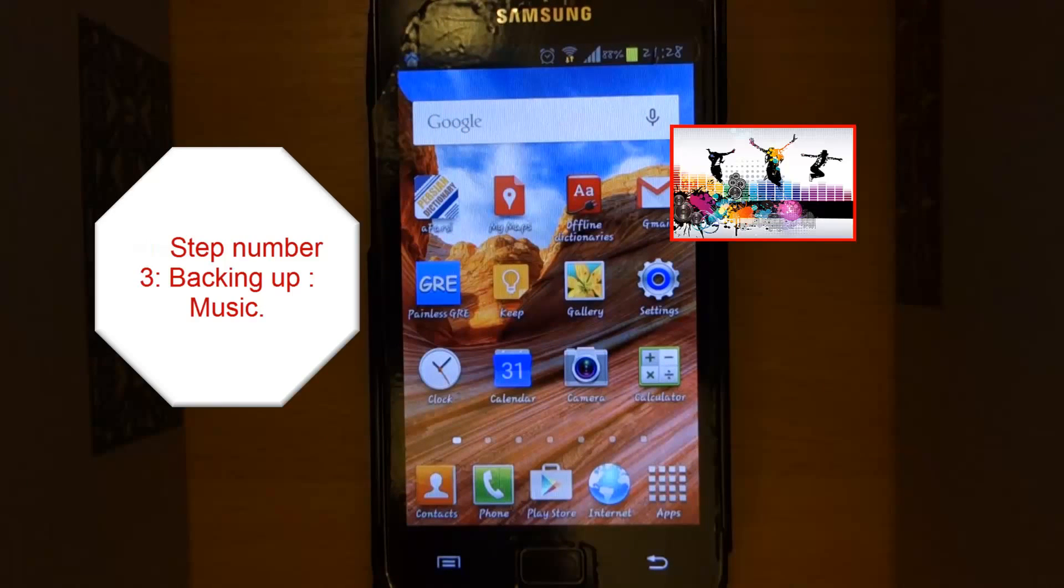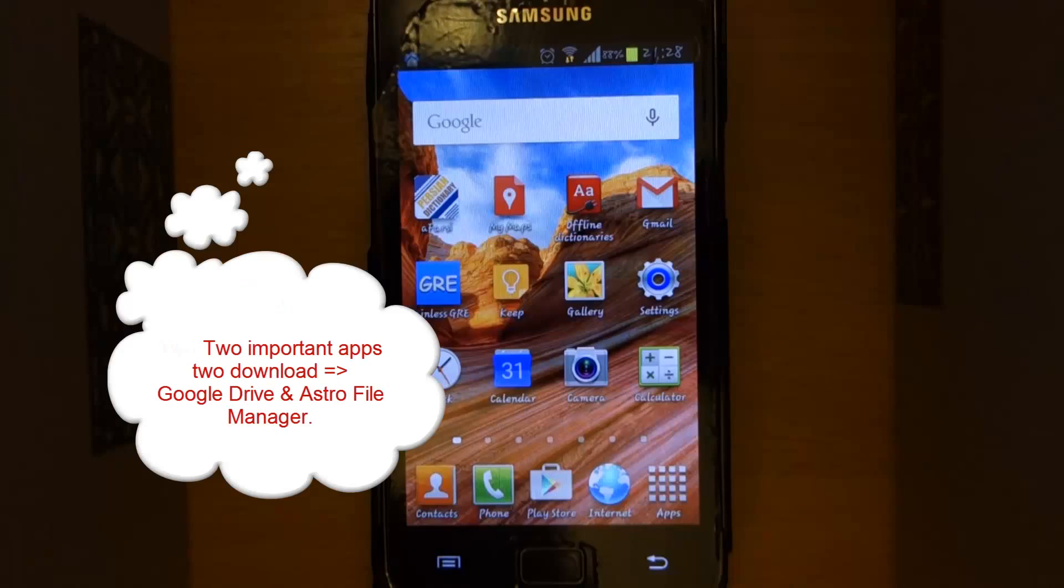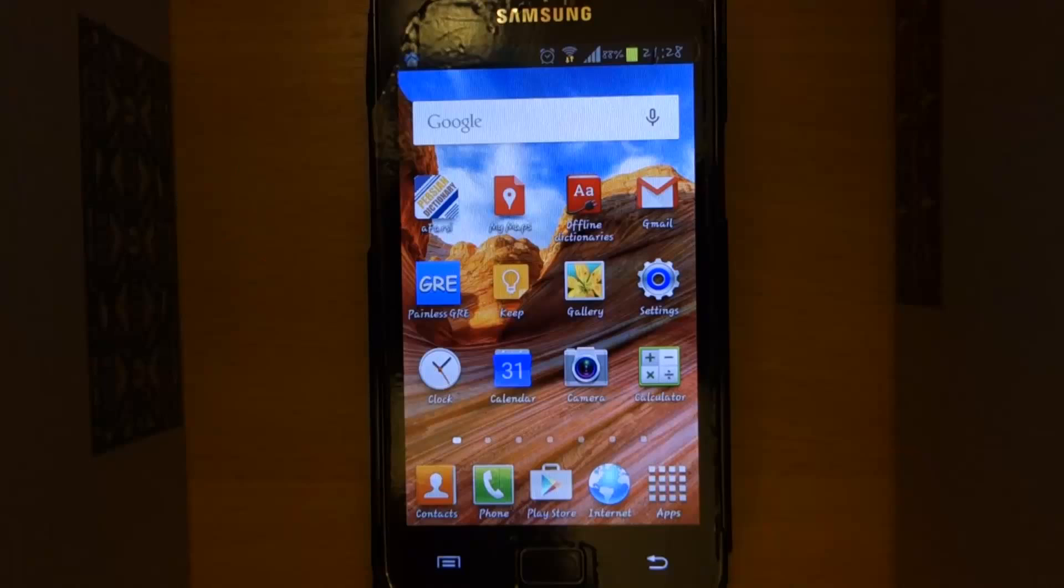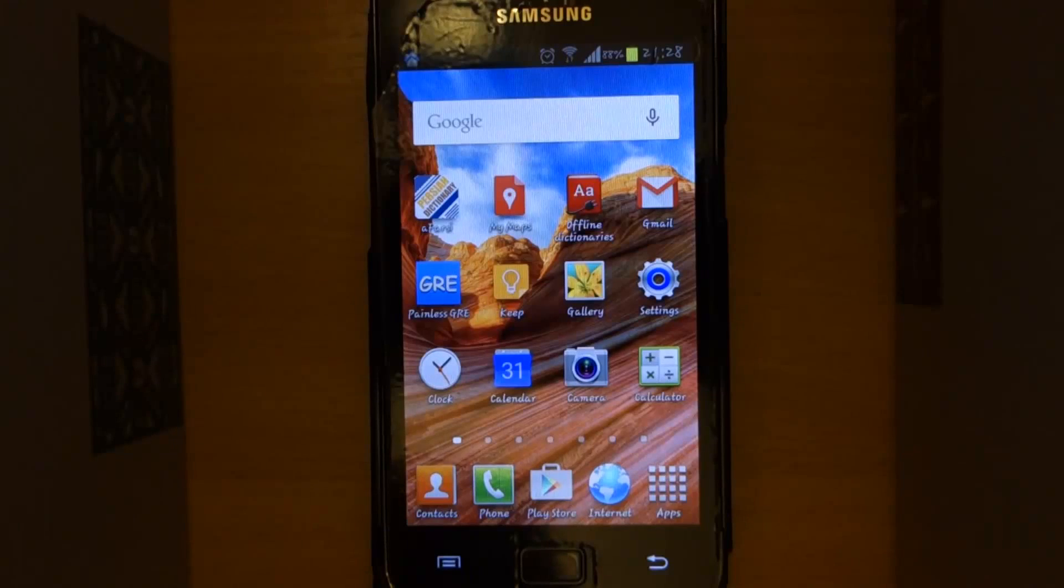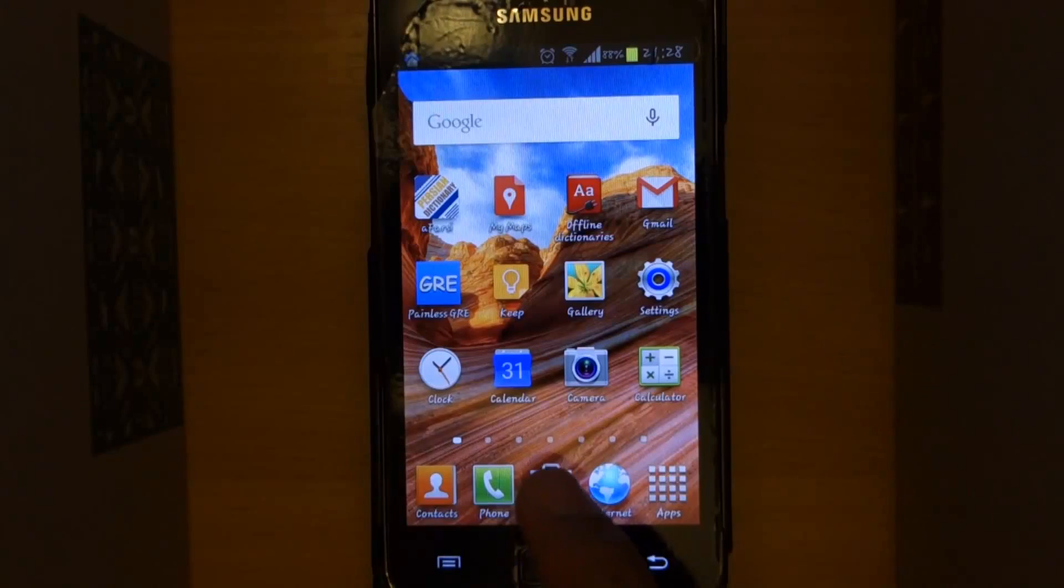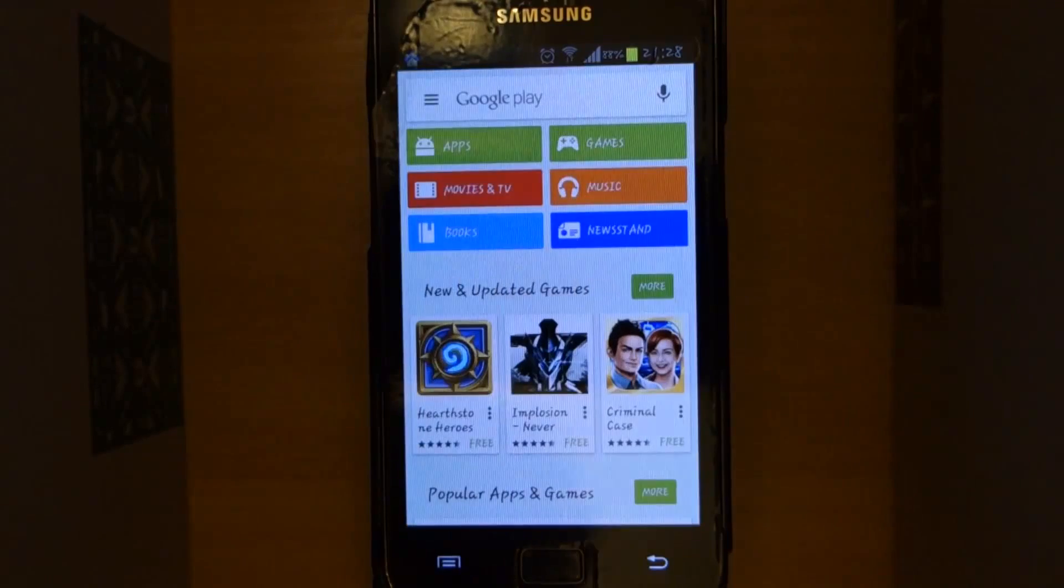Step number three: backing up your music. In order to back up your music you got to download two very useful apps called Google Drive and Astro File Manager. These two apps will work hand in hand to solve our backup problems. With your Wi-Fi on, select the Play Store, type in Google Drive.